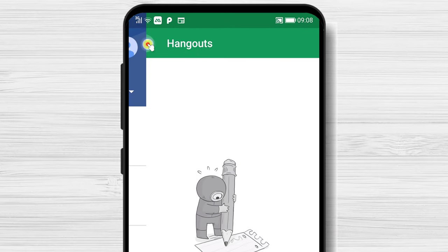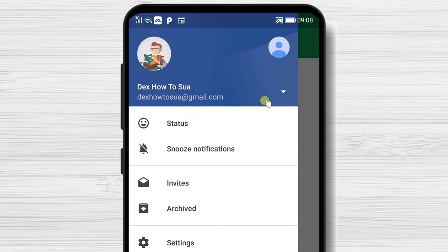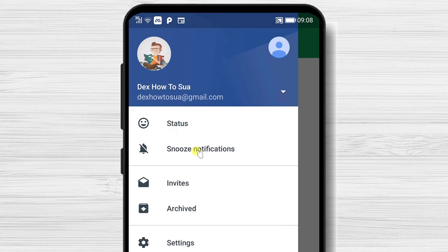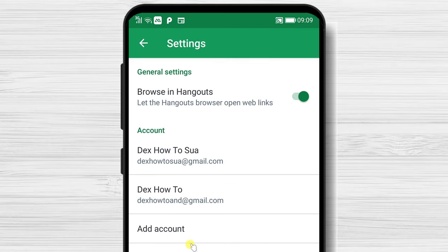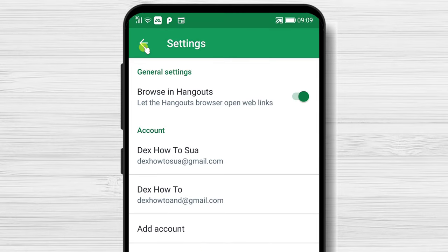You will also be able to start a new group conversation here. If you tap on the menu from the top left, you will see more options. First, you will be able to change between accounts by tapping that profile icon. Status will allow you to set up a status for yourself. Snooze notification will allow you to disable notifications for some time. Invites will allow you to see the pending chats and accept or ignore the ones you want. On settings, you will only be able to add a new account.